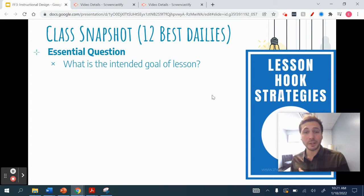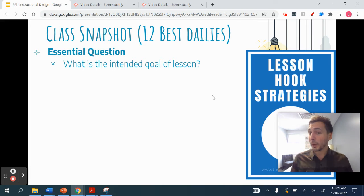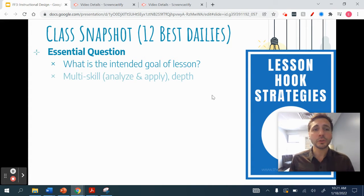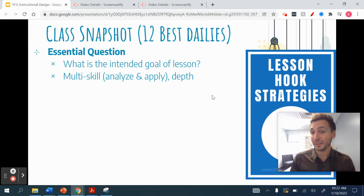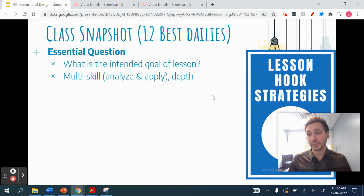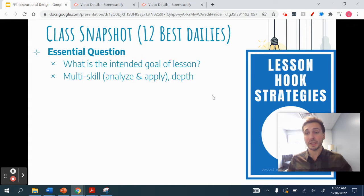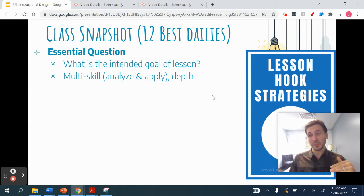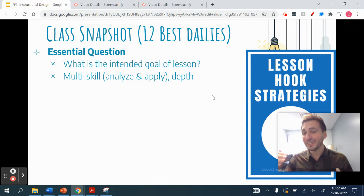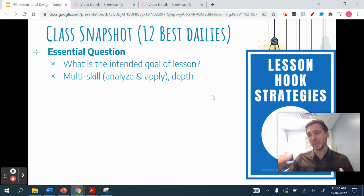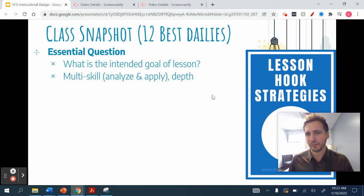Essential questions tell students what the intended goal is, but establish it as a question that can be answered. Those questions should be multi-skilled — in order to answer the question, you might have to analyze and apply, for example. And it should have some depth to it. By the end of the lesson, students should be able to answer that question, but at a variable level.